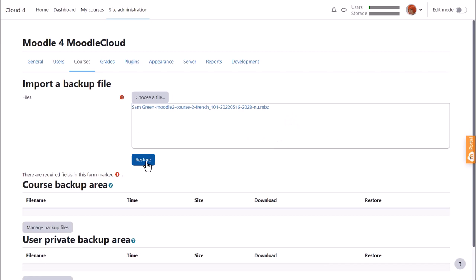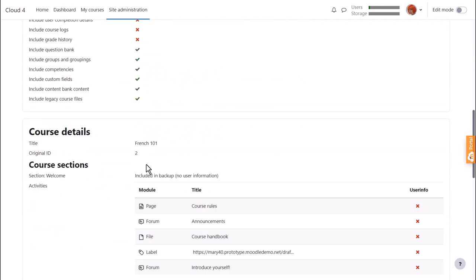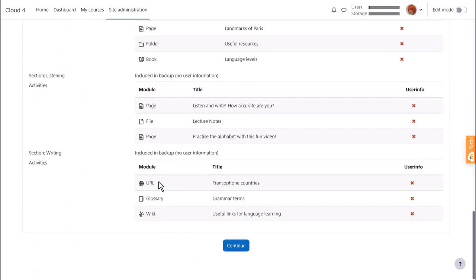When we click the restore button, we're prompted to check the backup details, and we scroll down and click continue. Note how it appears we're doing in reverse what we did when we backed up the course in another video.